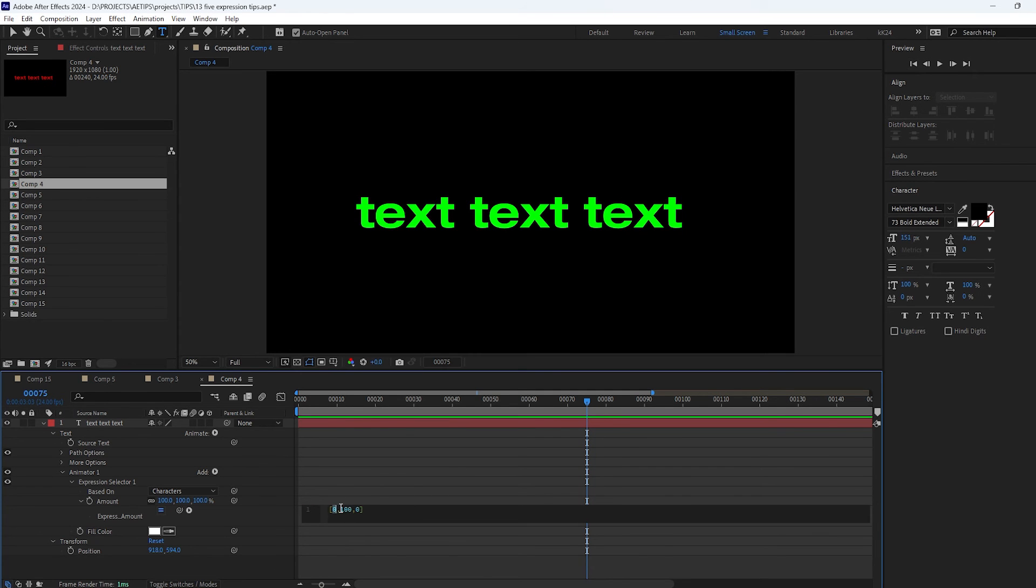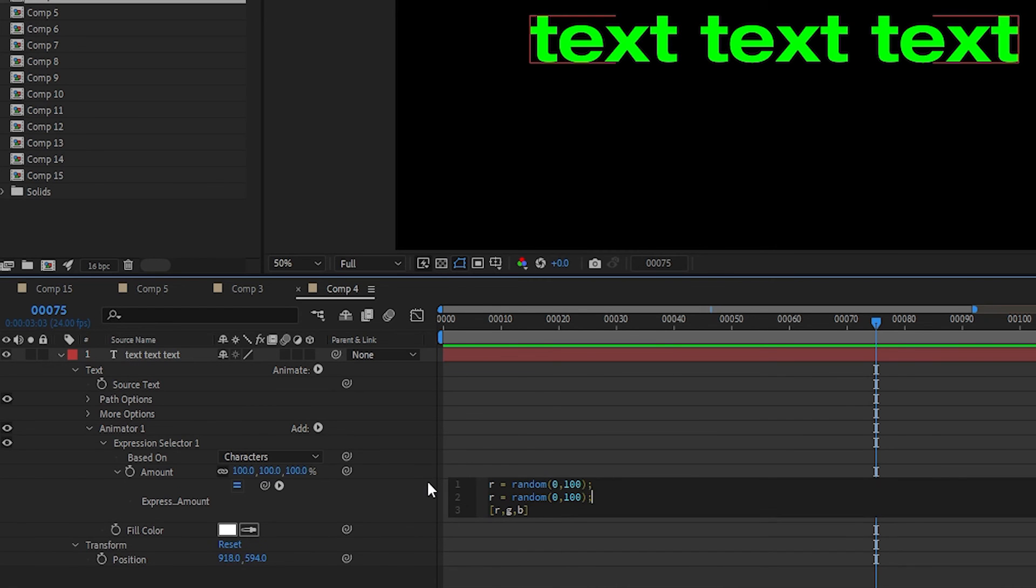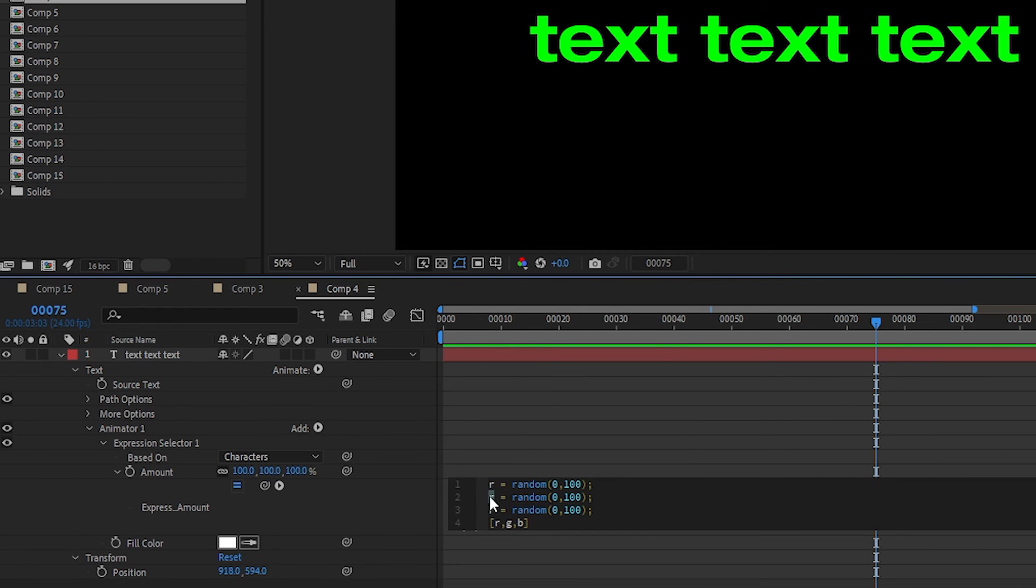Or you can generate a random number between 0 and 100 for each of the channels and we get the text that has a random color each frame.